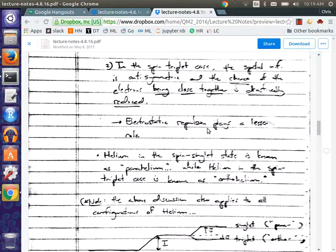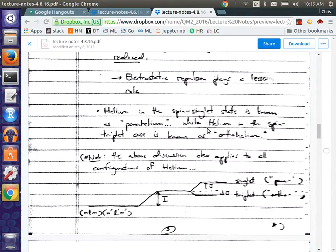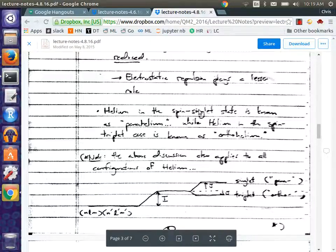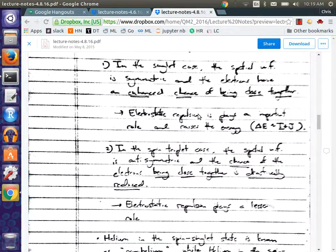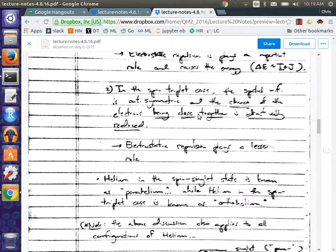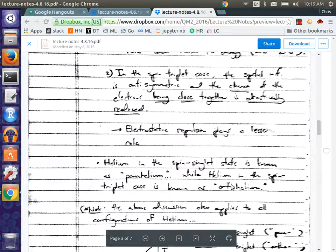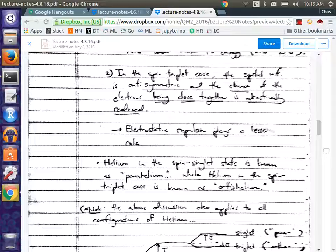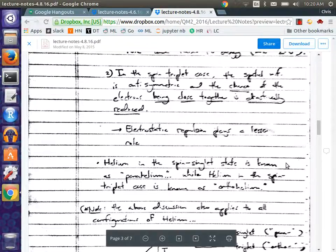These different states go by the names parahelium and orthohelium, which you might have heard of. When you're in the spin singlet state — that's parahelium — the energy is the highest. When it's in the spin triplet case, it's called orthohelium. You might hear this applied to not only helium but also other types of atoms — para-lithium or other elements. So in general, the highest state is called parahelium, the lower state is called orthohelium.